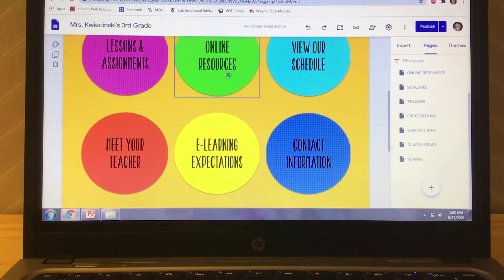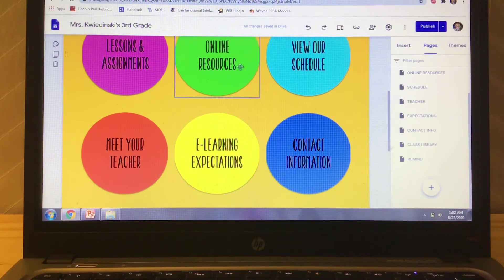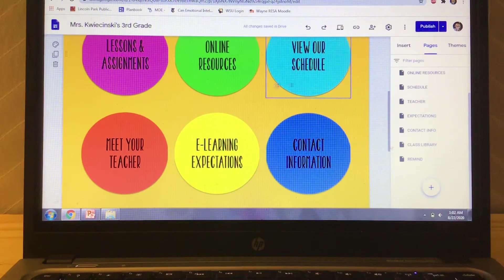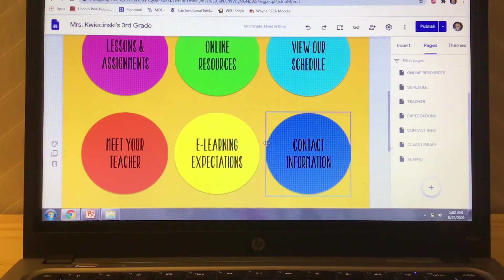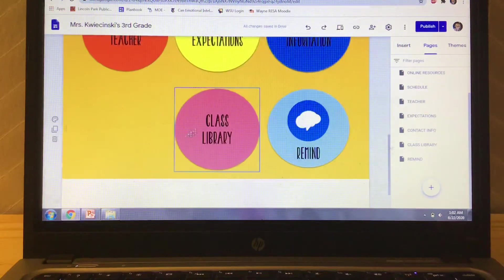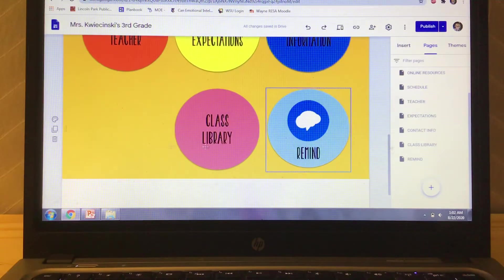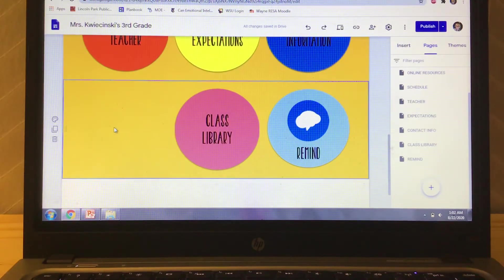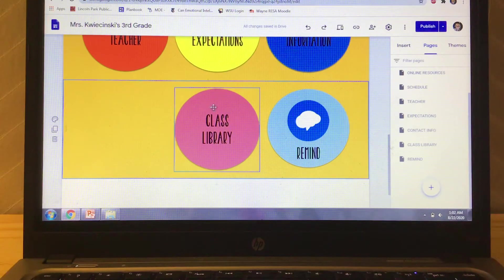So here's what I have so far: Lessons and assignments, online resources, view our schedule, meet the teacher, e-learning expectations, contact info, class library, and remind. And I actually have another one. I just wanted to show you how to do it. So I deleted it. I'm going to do a new page.